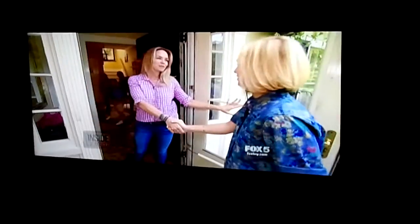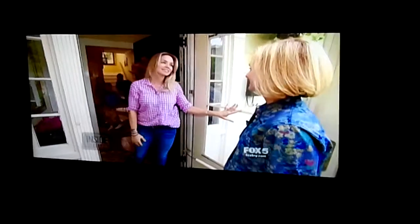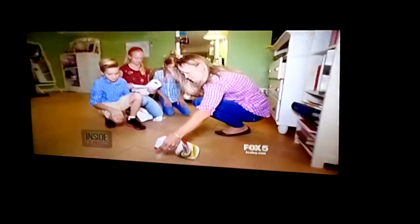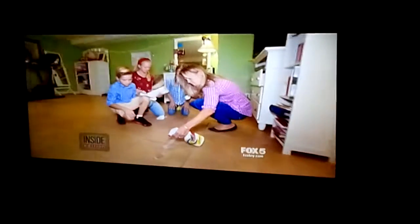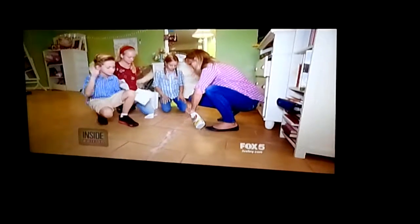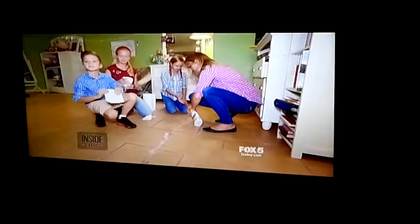Hi, Megan. I'm Christy. I desperately need your help. I am a clean machine. She's showing Queens, New York mom Christy Muccini the best cleaning tips ever.